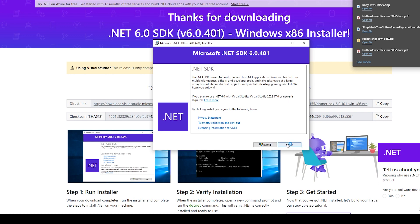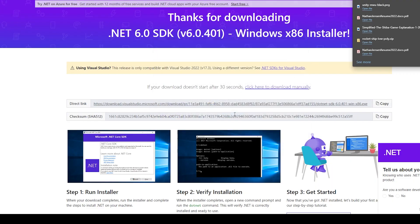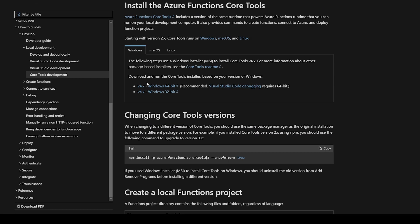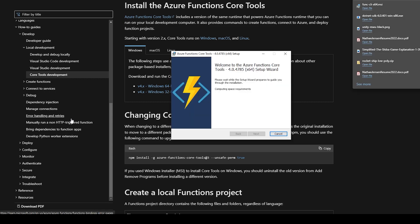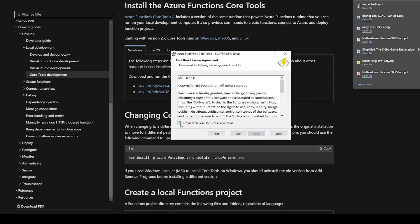Once .NET is finished installing you'll need to install Azure Function Core Tools. I'm going to click on the Windows 64-bit version and open the installer. You'll need to follow the wizard and agree to the terms of service, after which you can click Install.